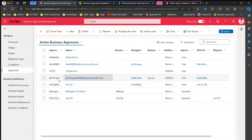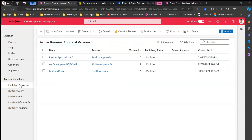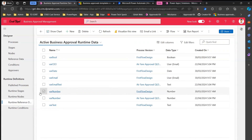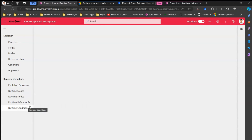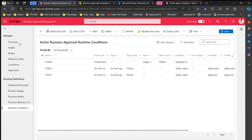There are multiple ways to configure approvals. The Runtime Definition section covers what happens when the approval runs — there are runtime stages, runtime nodes, and runtime reference data. All this information gets stored in this particular section, so any action you take in the Business Approval Management application is segregated into stages, nodes, reference data, conditions, and approvals, all stored in the back end.